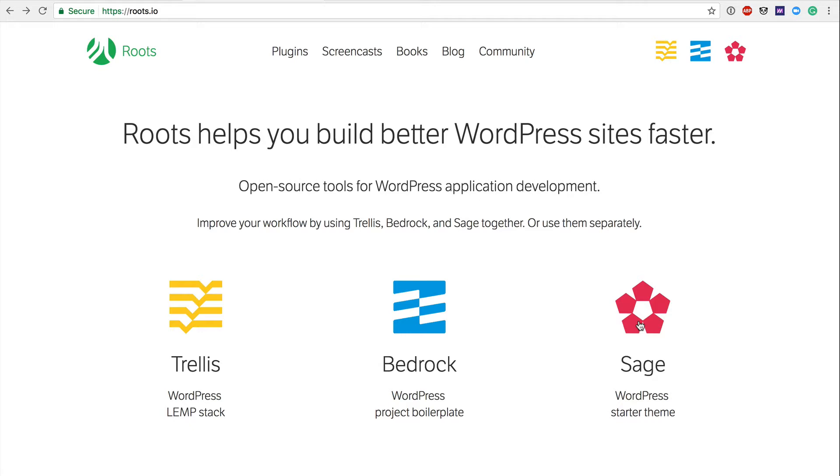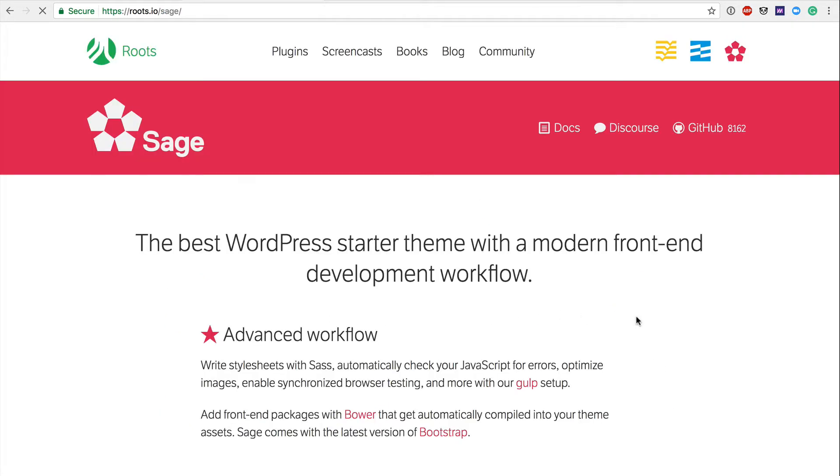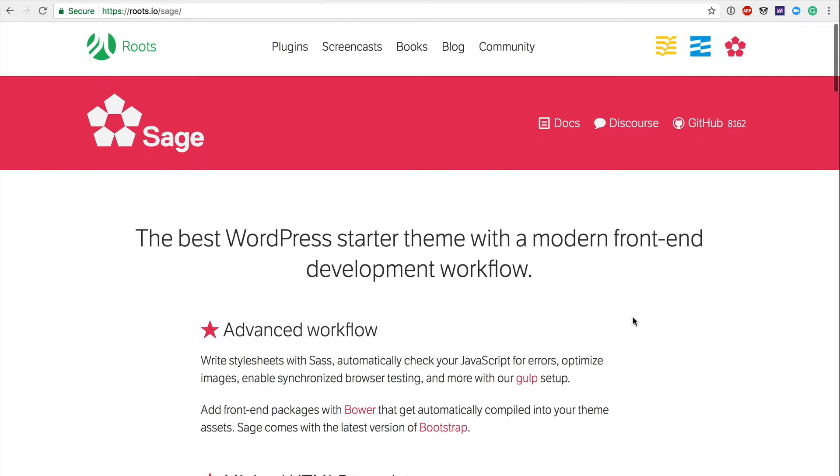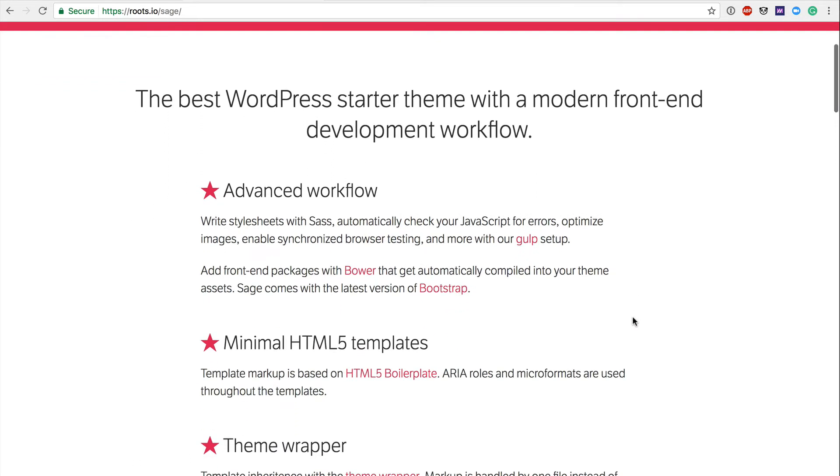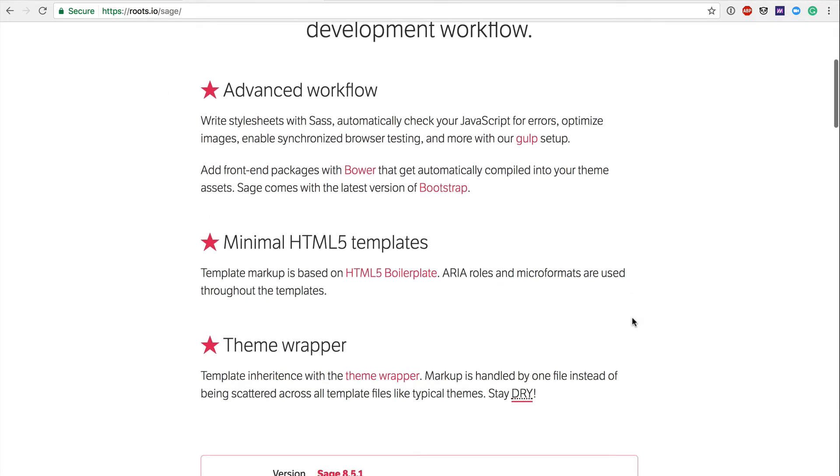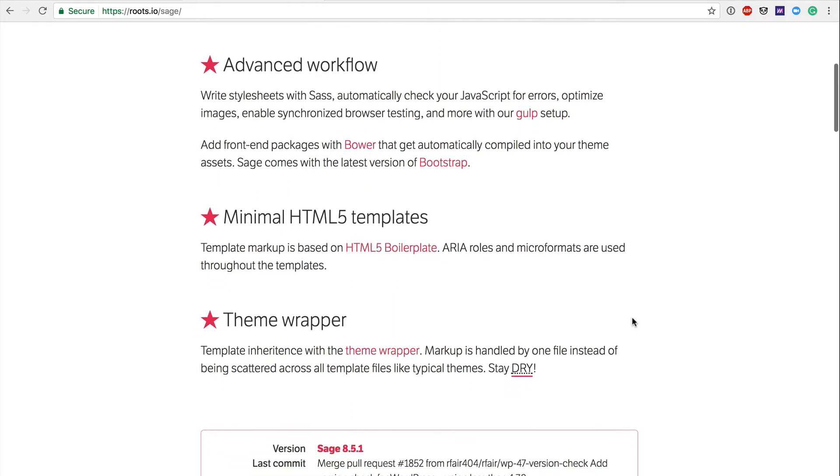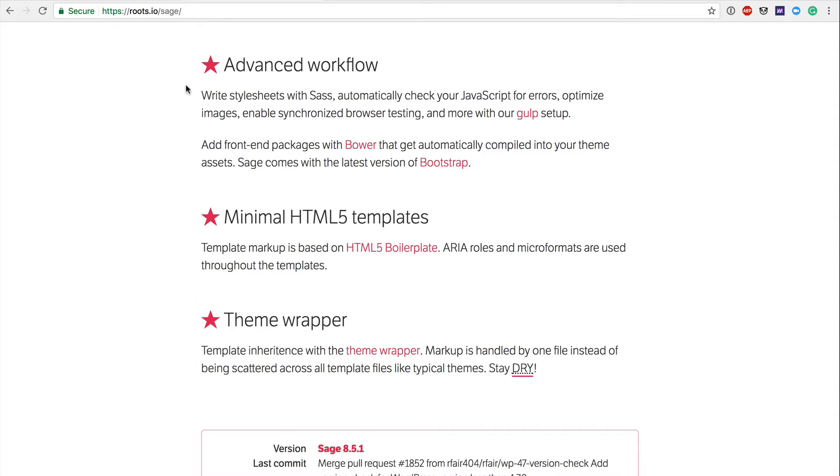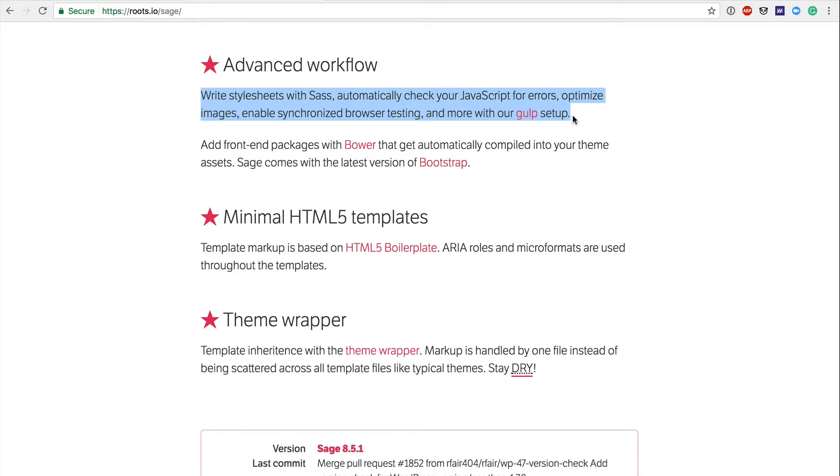Let's start with theme, and then I'll talk a little bit about Bedrock and Trellis right after. So with Sage, as you can see here, it says it's the best WordPress starter theme with a modern front-end development workflow. Advanced workflow, write stylesheets with Sass, automatically check your JavaScript for errors, optimize images, enable synchronized browser testing, and more with Gulp.